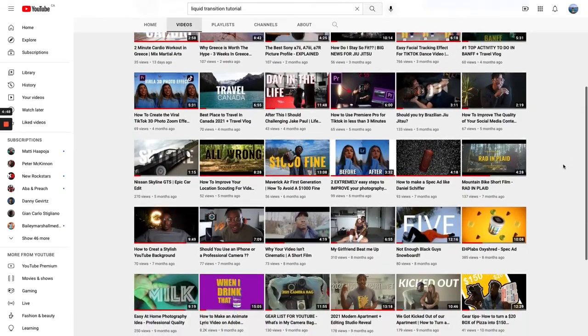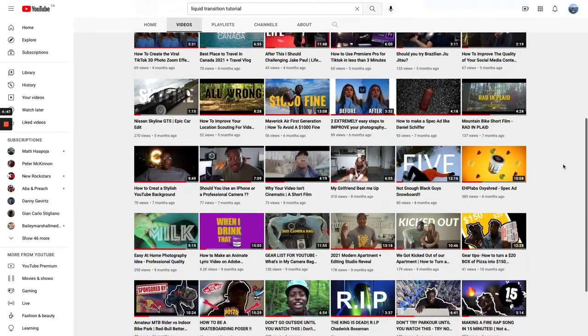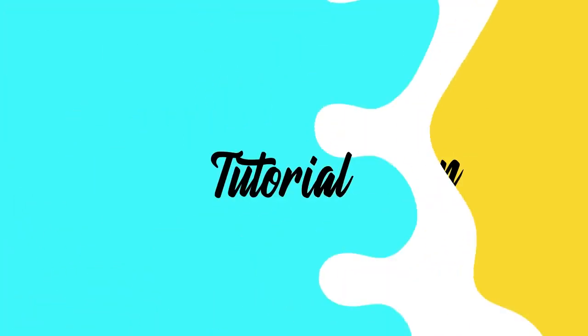Today, I'm going to be going over a quick and simple After Effects tutorial on liquid transitions. So without further ado, let's hop in.